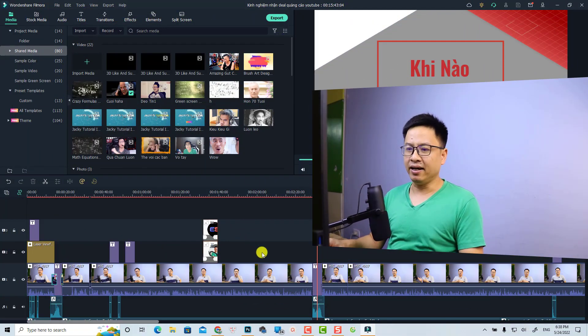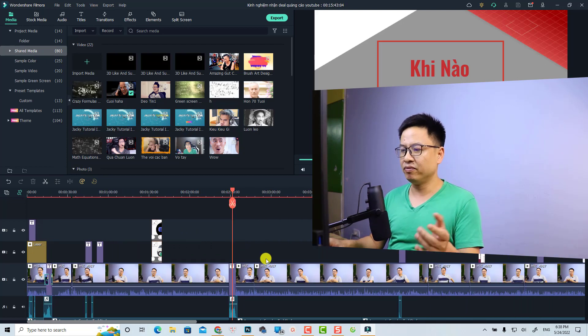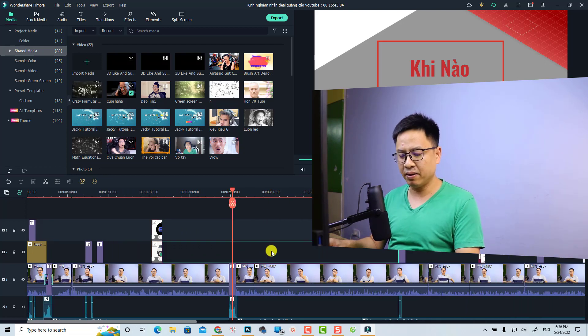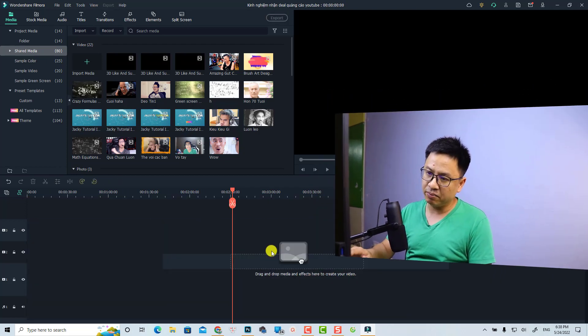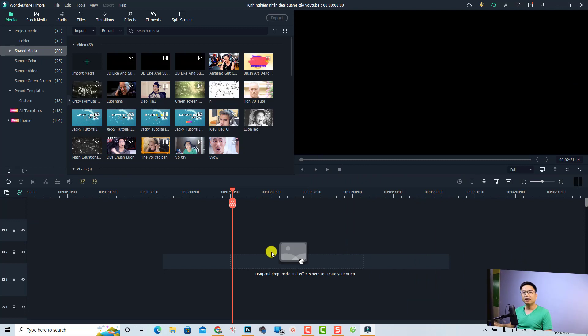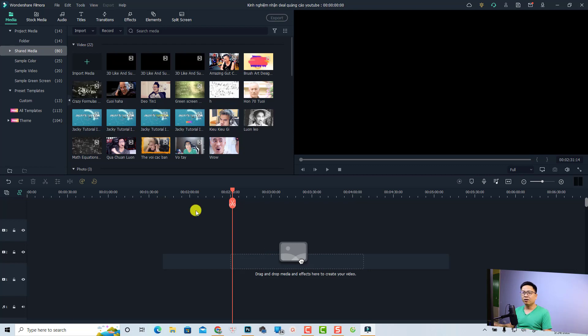Alright, so now I'm inside Filmora 11. This is just an example video, my project. I'm going to delete everything first. In order to create a click title intro in Filmora 11, it is very easy. All you need to do is go to the title tab and then find the recommended folder.